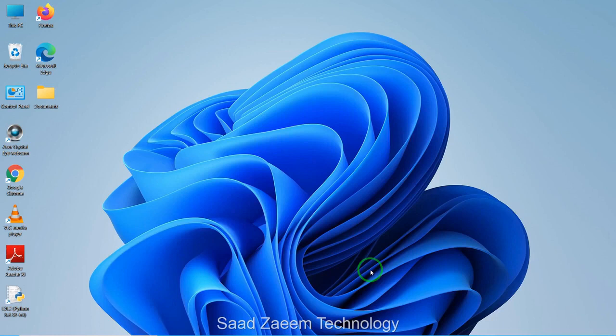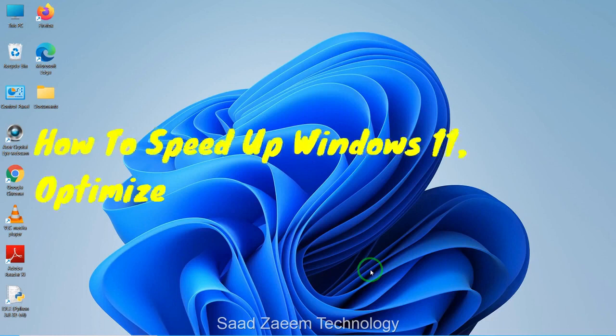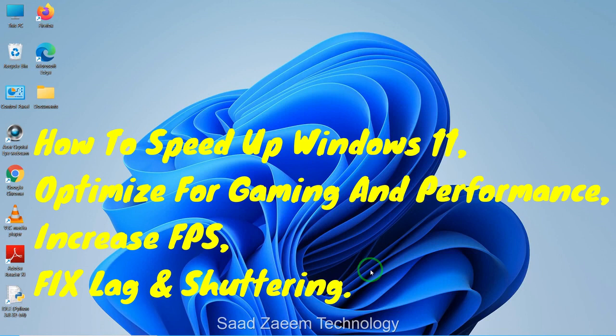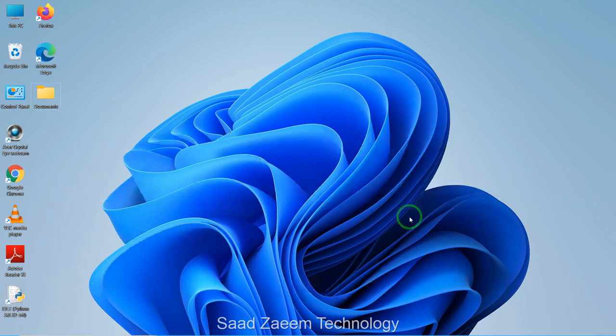Hello guys, this is Sal and welcome to my channel. In this video I'll be showing you how to speed up your Windows 11, optimized for gaming and performance, which will therefore help you to increase your FPS and fix stuttering and lag in games. So let's begin.